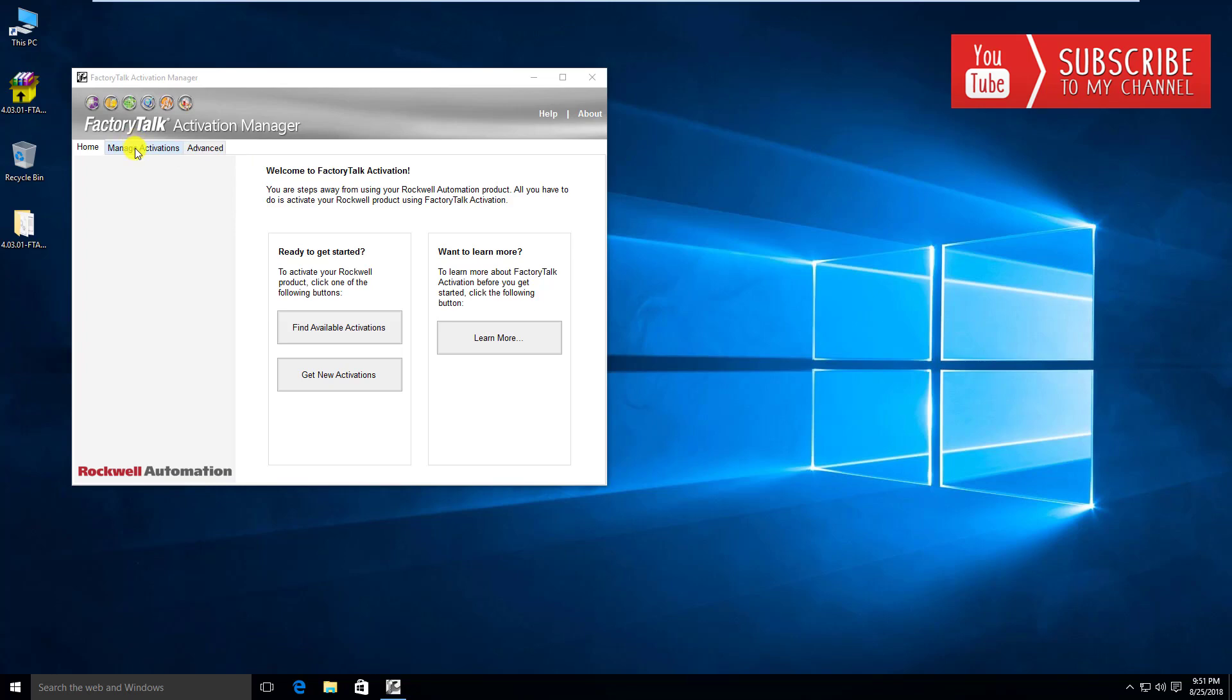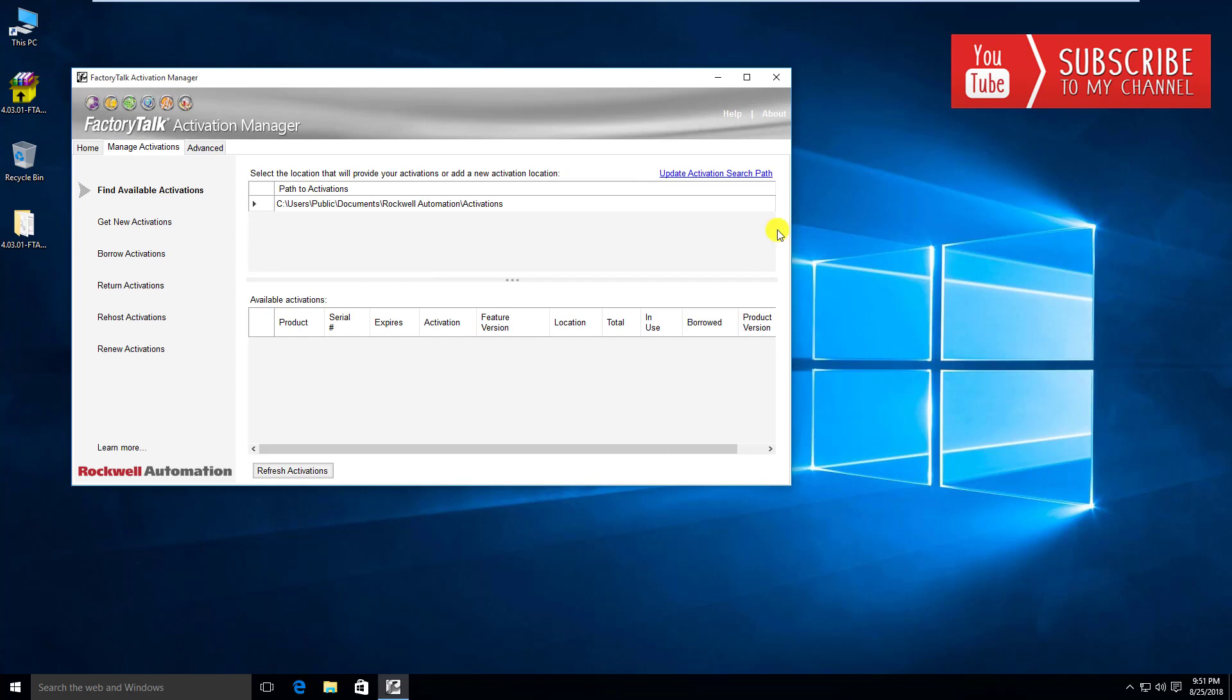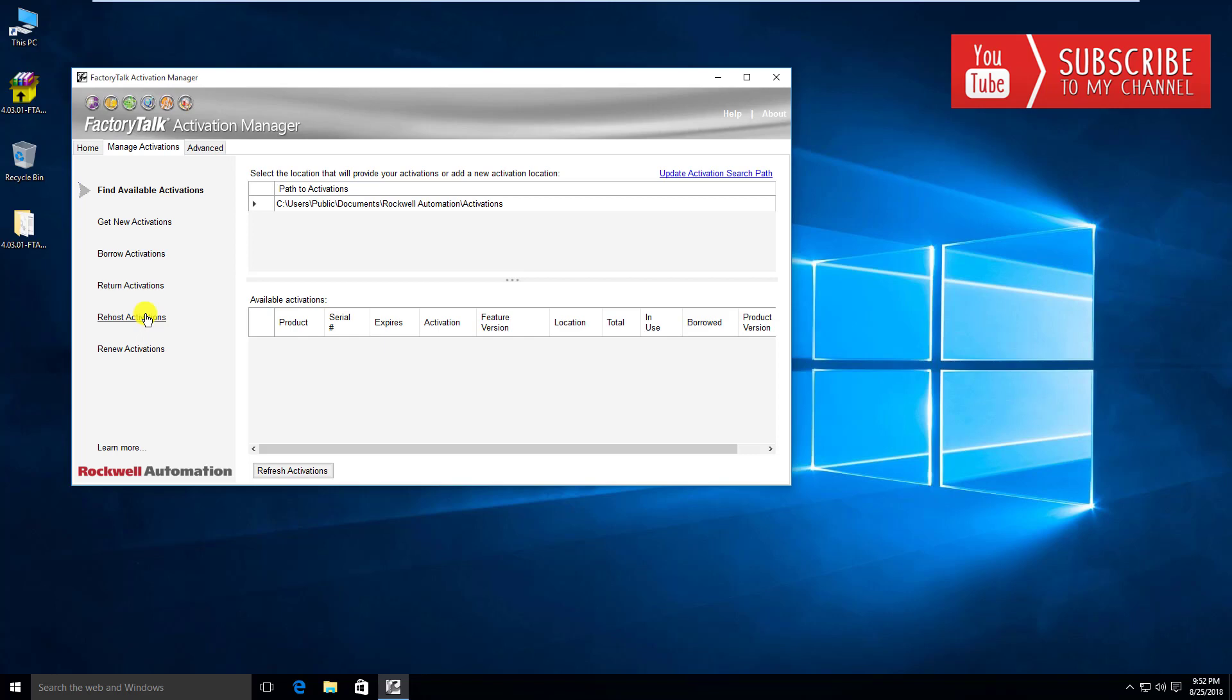I'm going to look at the managed activations. This is where it's going to go out to your default path, which is the public documents Rockwell automation activations folder, and look for which activations you have installed on this computer. If I hit refresh activations, you can see it's not finding any because I haven't actually added any activations to this activation server yet, and we're going to do that very shortly. I just wanted to do a little once-over of the interface itself. You can see we have a bunch of tabs, and we're going to go through probably each one of these in detail, maybe not all in this video but certainly in subsequent videos.